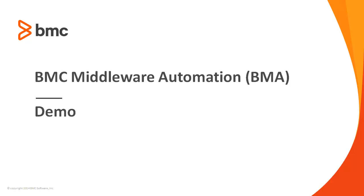Hi, my name is Fred Breton from BMC Technical Marketing and today I will demonstrate some big value you can get with BMC Middleware Automation, BMA.